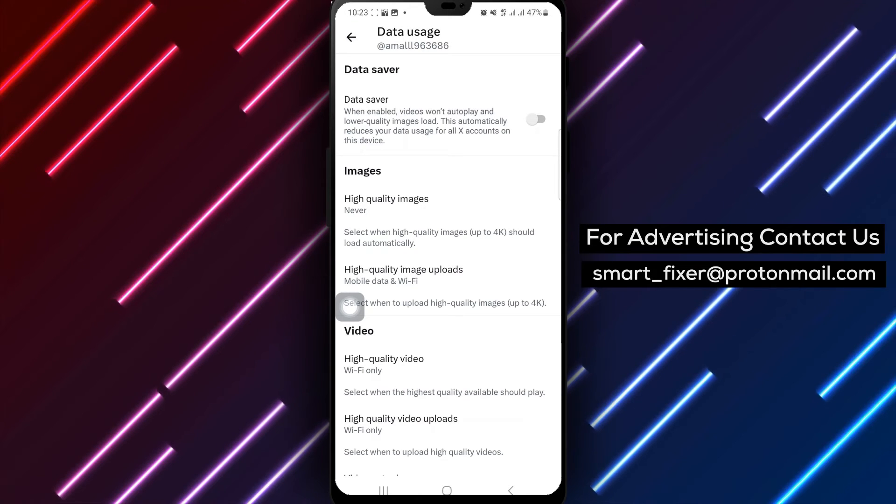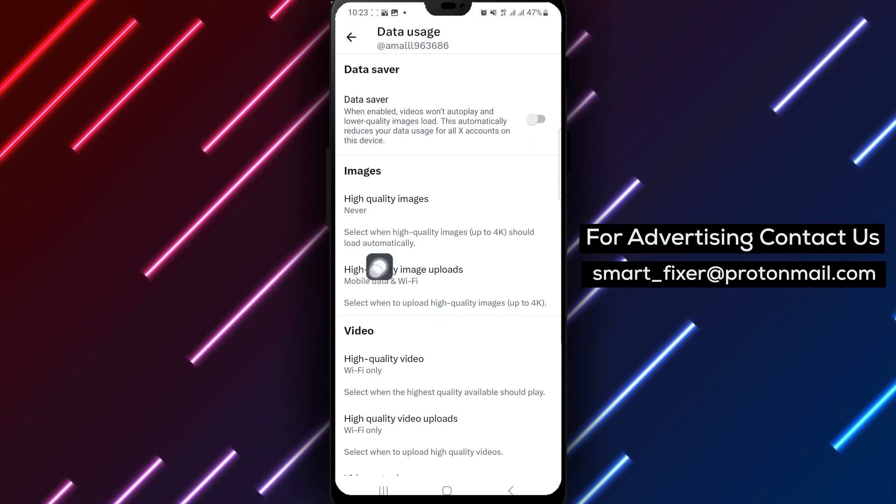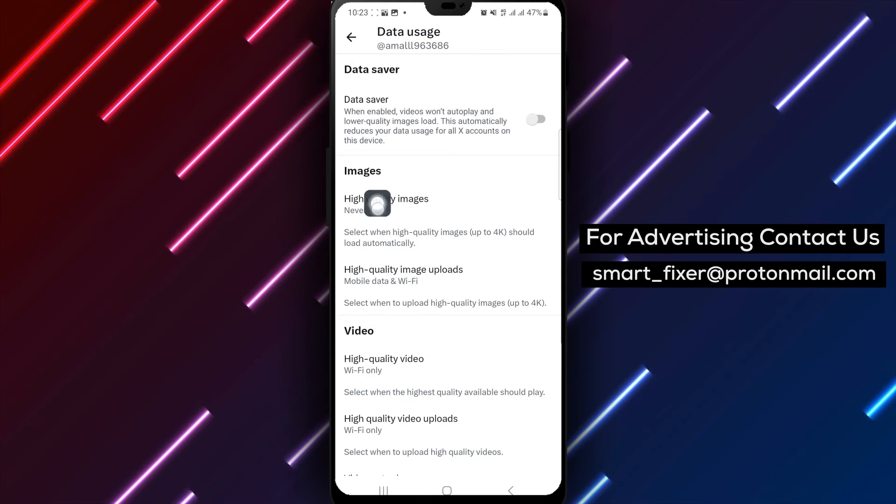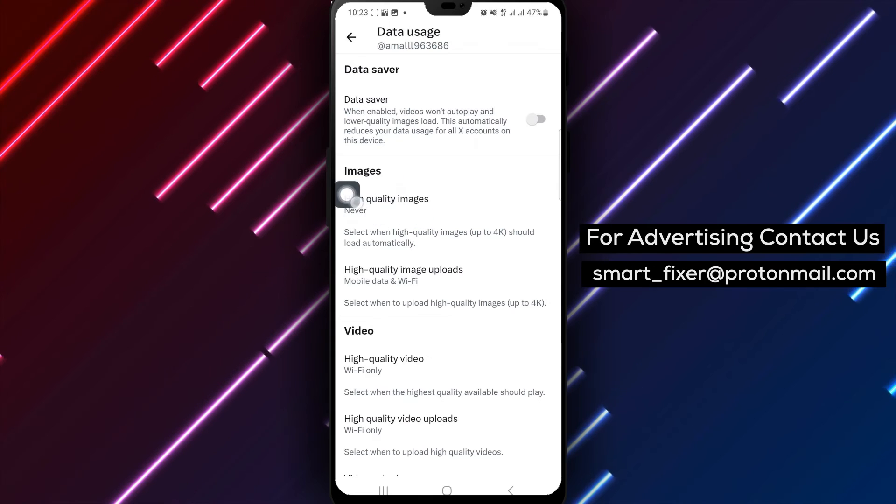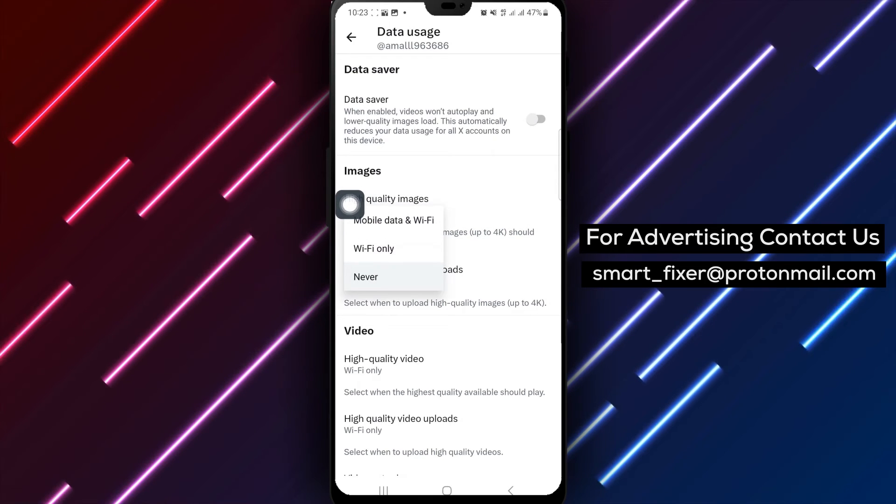Step 7. Under Images, tap High Quality Images. Locate the High Quality Images option within the Images section.